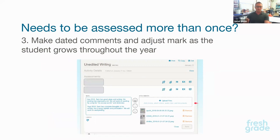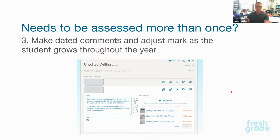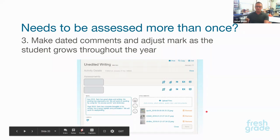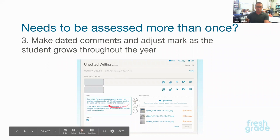Another great way is to put two or three pieces of evidence into one activity and then date and put in comments based on that time of the year. This works really well — you can leave a mark off it or just keep updating that mark for that time of the year. So reading with accuracy might be assessed in the fall, in January, in the spring, and we can just keep changing that mark with comments so the parents know why they're at that mark for that time of year. You can make a new activity or just keep adding to the same one with dated comments, which clears things up for parents.